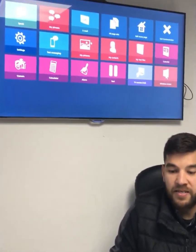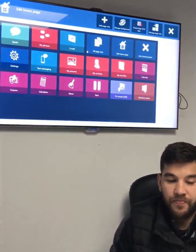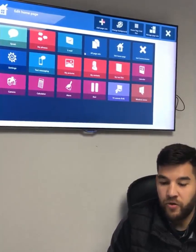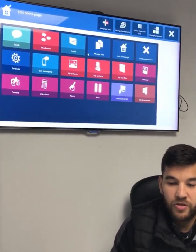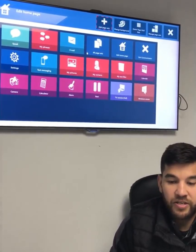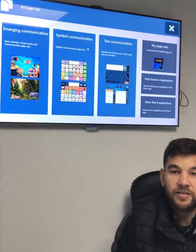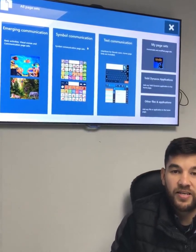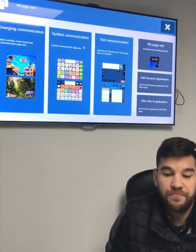I'm on my homepage at the moment and one of the apps in here is called Edit Homepage. If I come here, I've got various options, one of which is the plus sign where I can add new page sets or apps to my homepage.